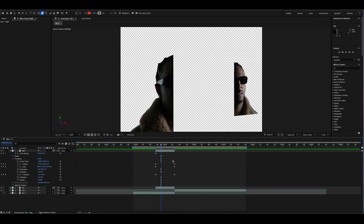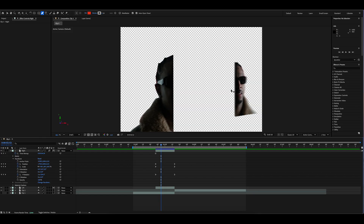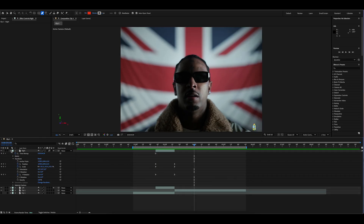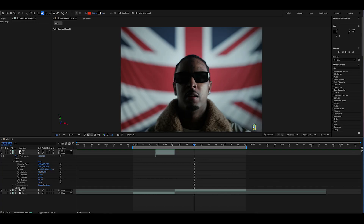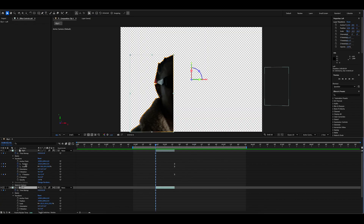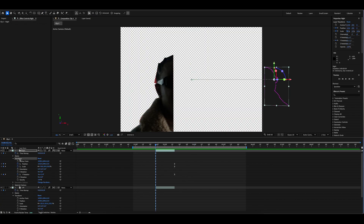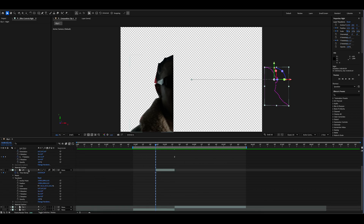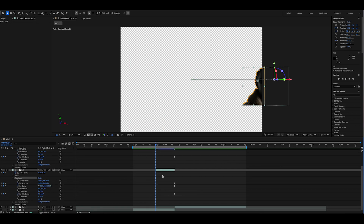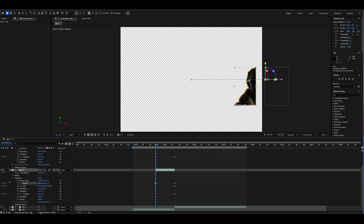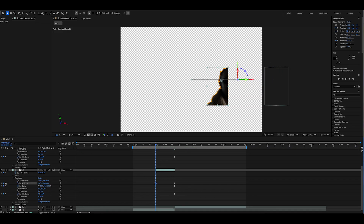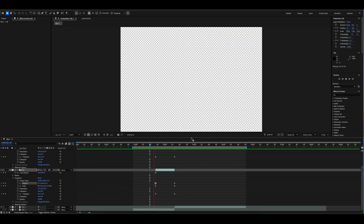Select all the keyframes, right-click, and choose Easy Ease In — that makes the motion a lot smoother. Then toggle on the Motion Blur icon for this layer. You can see just by turning it on and off it adds motion blur to the freeze frame cutout coming in, making it look a lot more realistic. Now go to the left layer and do the exact same thing — you can copy the Transform from the right side and paste it onto the left. The only thing you need to change is the position.